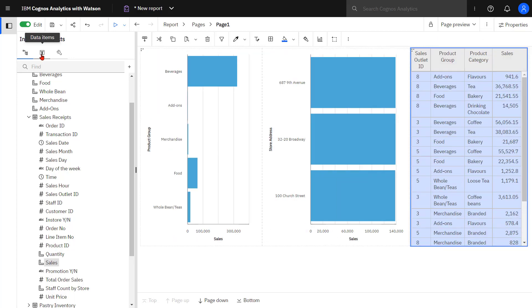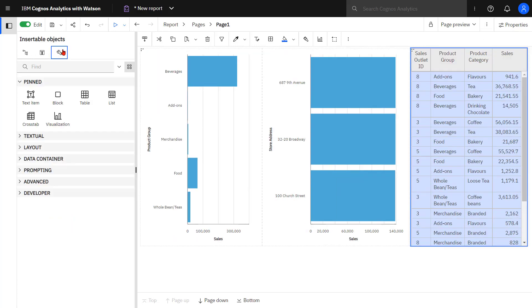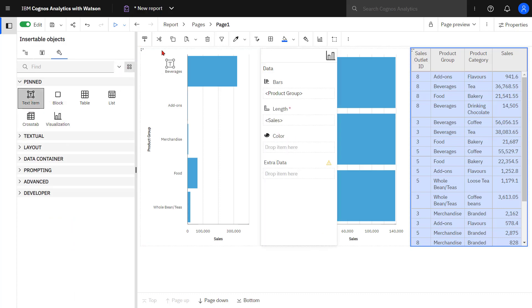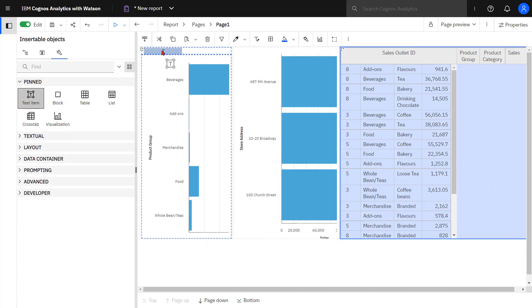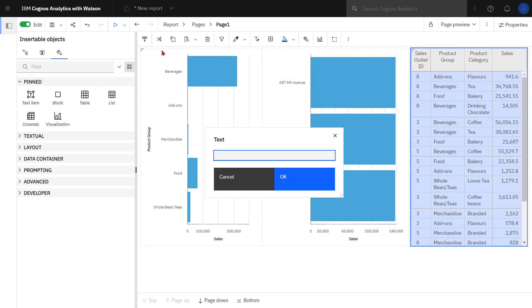If I decided I wanted to add chart titles I could do that easily enough by adding a text item and putting it at the top. The layout handles this.